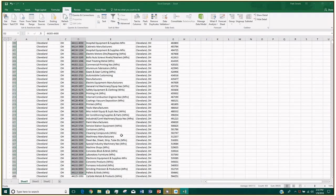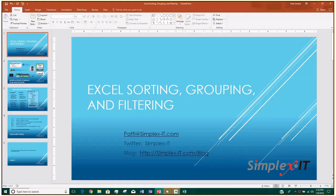All right, well that's all I wanted to show you today — sorting, filtering, and grouping with subtotals. That concludes our webinar. Thanks everyone, bye!